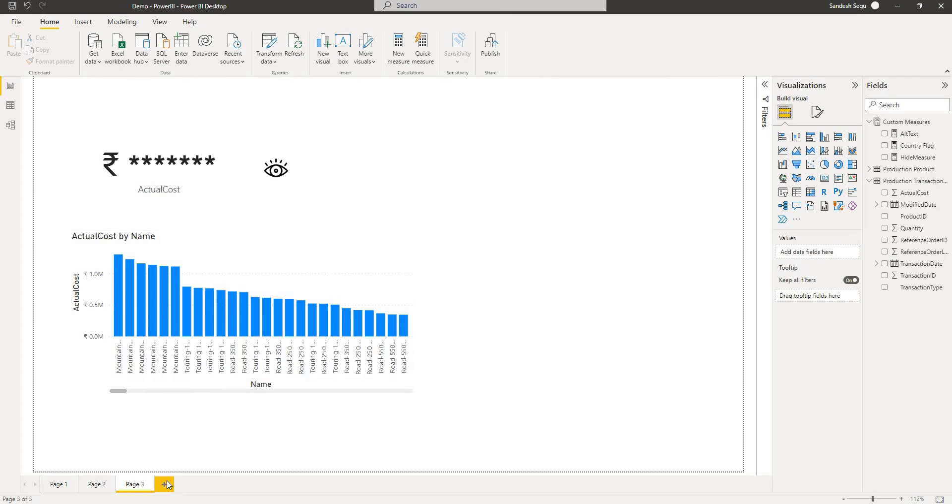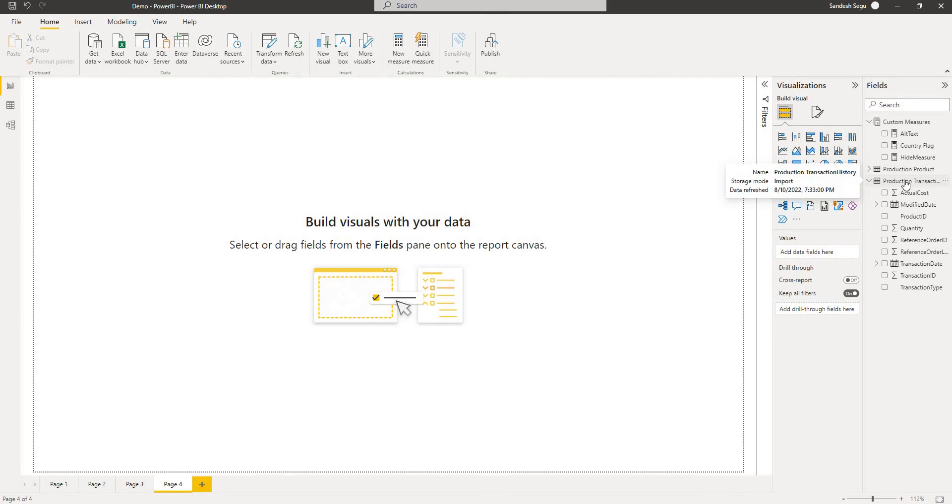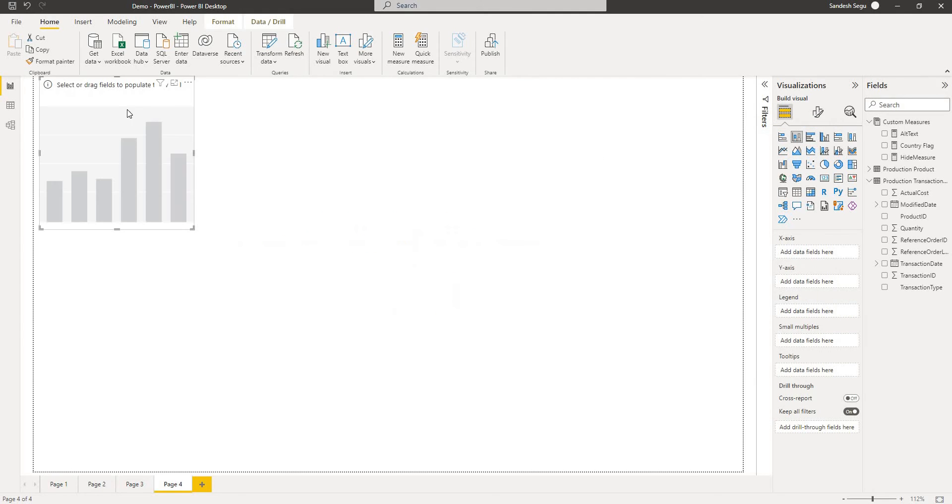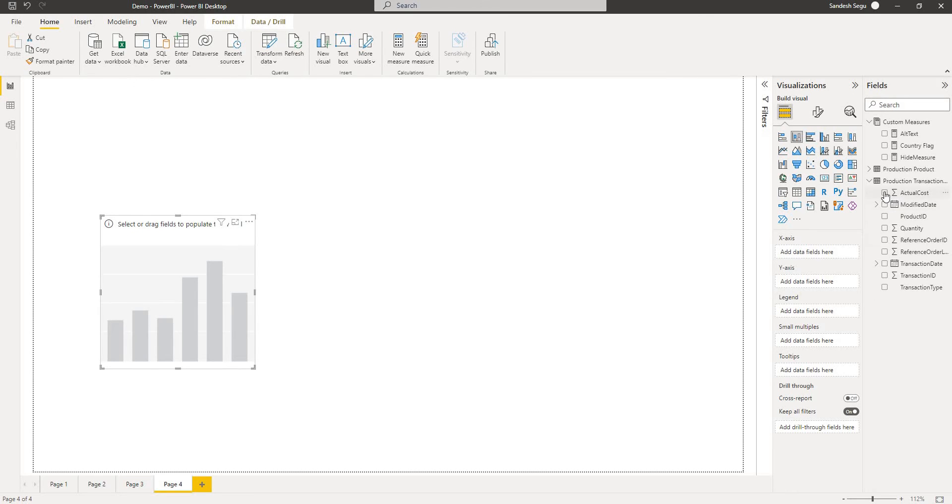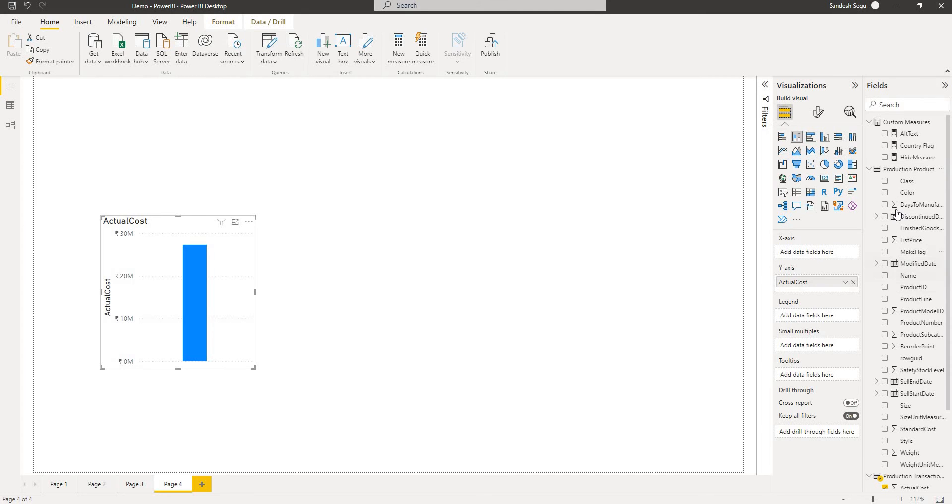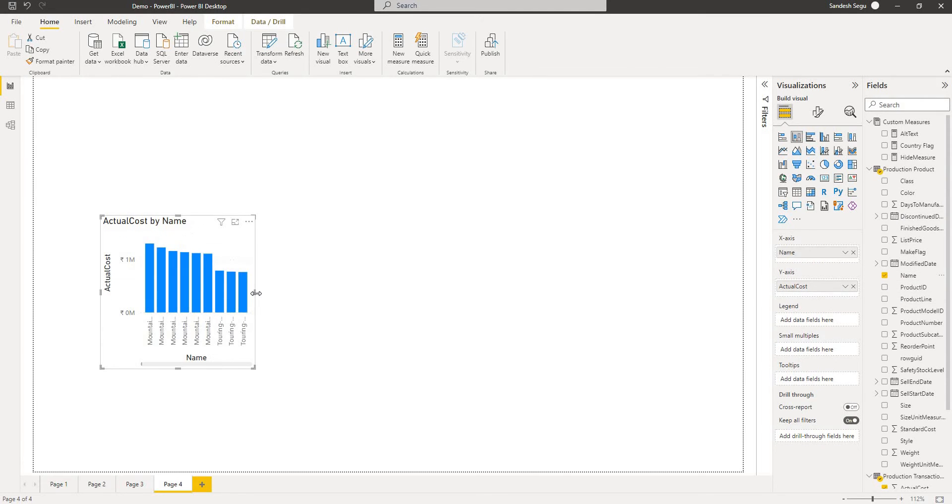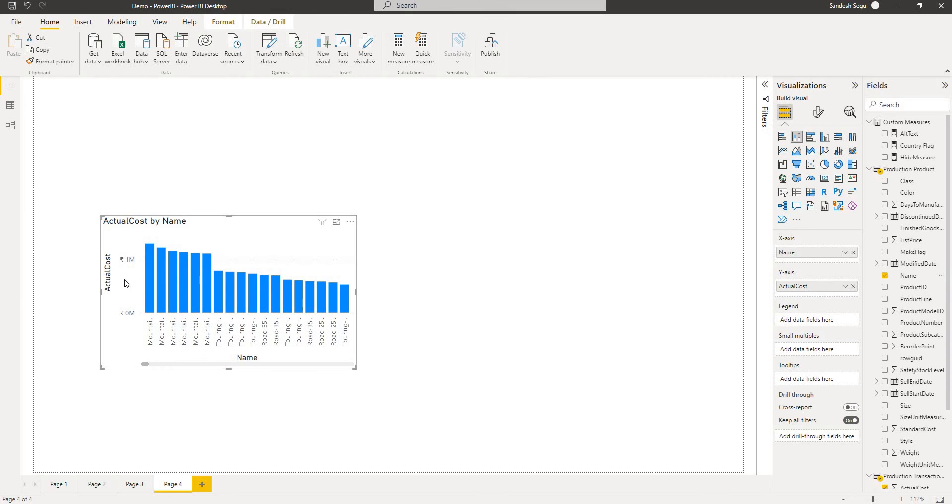I have two datasets, production product and production transaction history. At first I'll add a chart to show the data variation and I use the actual cost here. I have only one bar so let me go ahead and choose the name of the product here so I can actually see some data variations here.